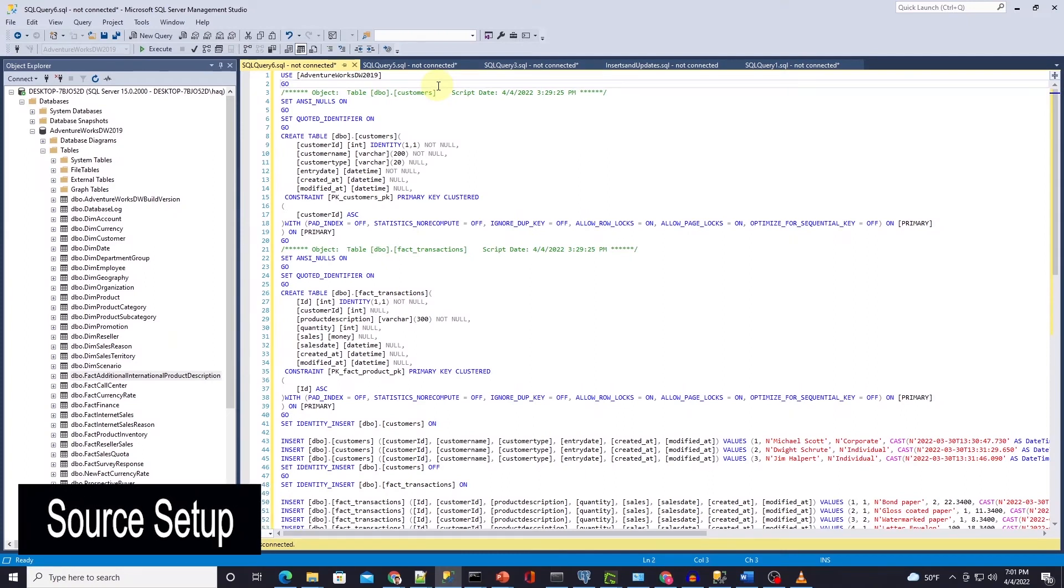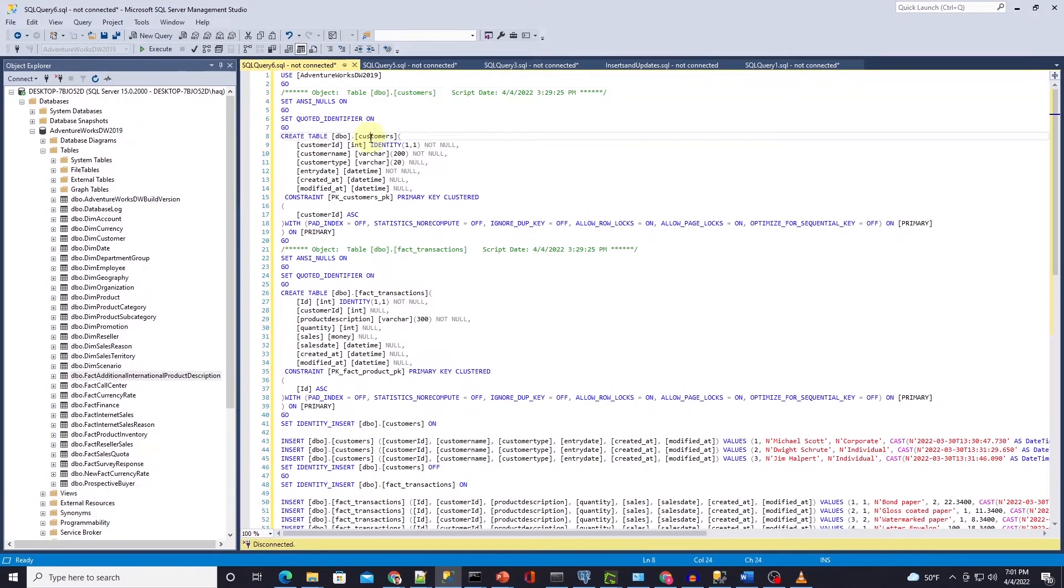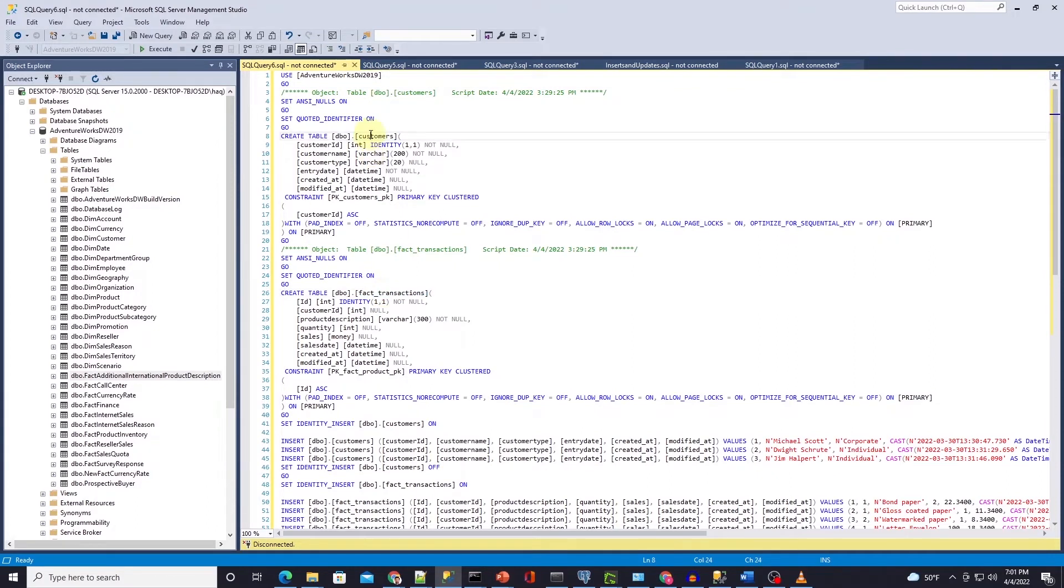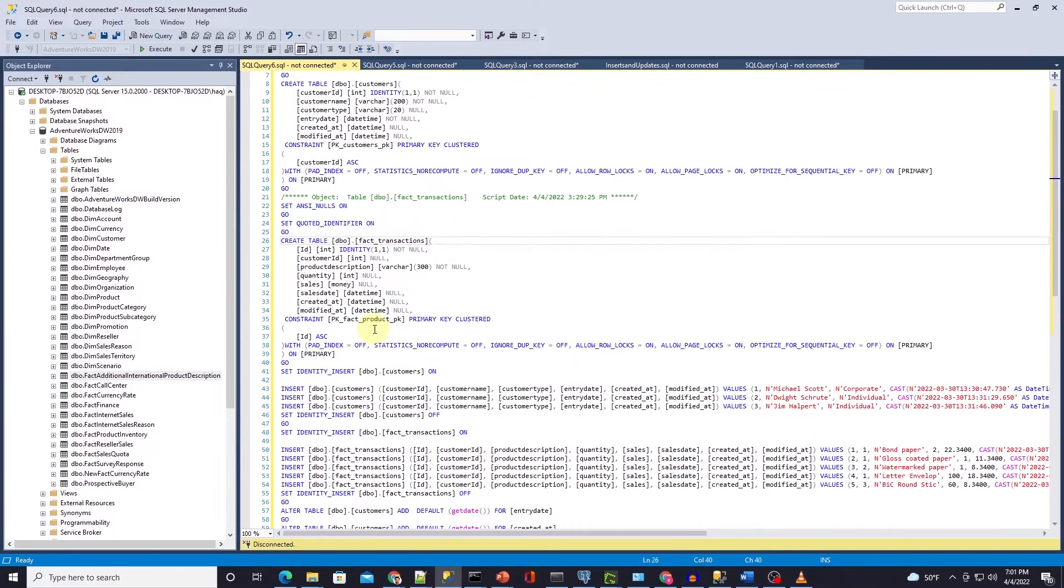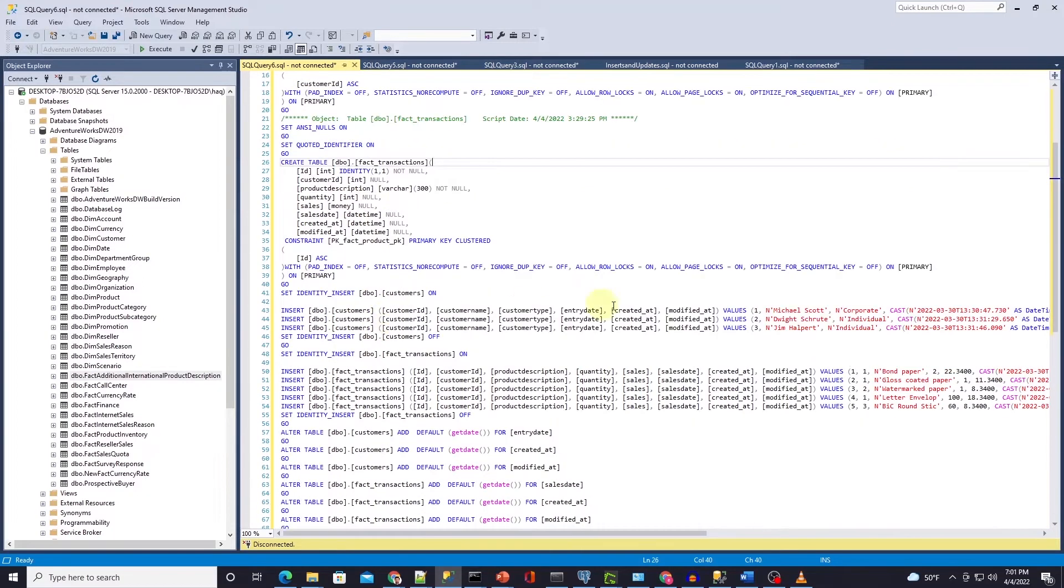We will set up a few tables in our source system which is SQL Server, and we will set up a customer and a fact transaction table. We will store customer detail in the customer table and transaction relating to a customer in the fact transaction table. Let's go ahead and insert a few records in these tables.